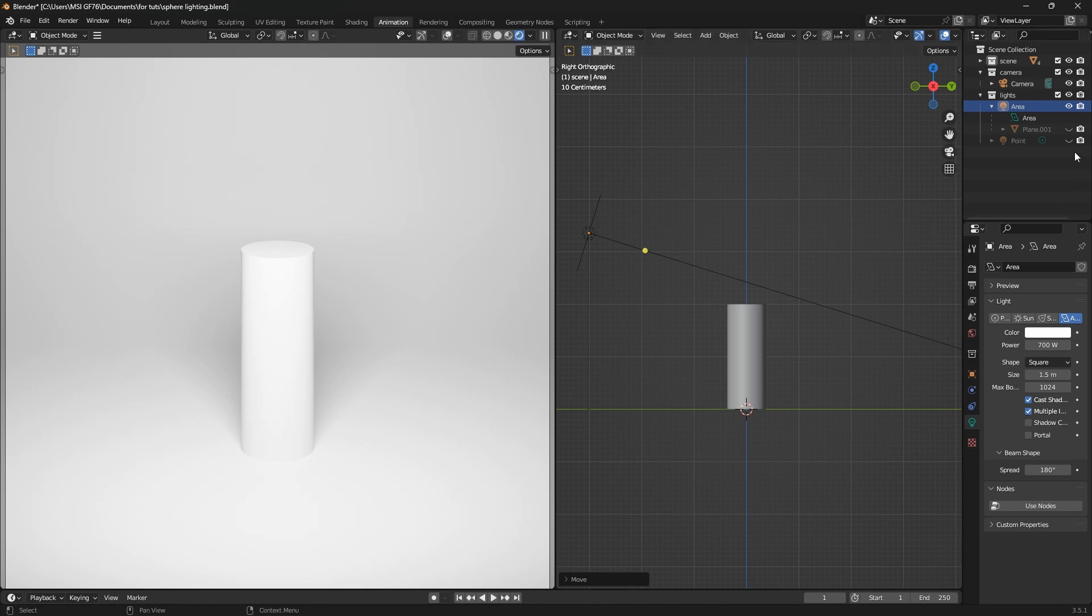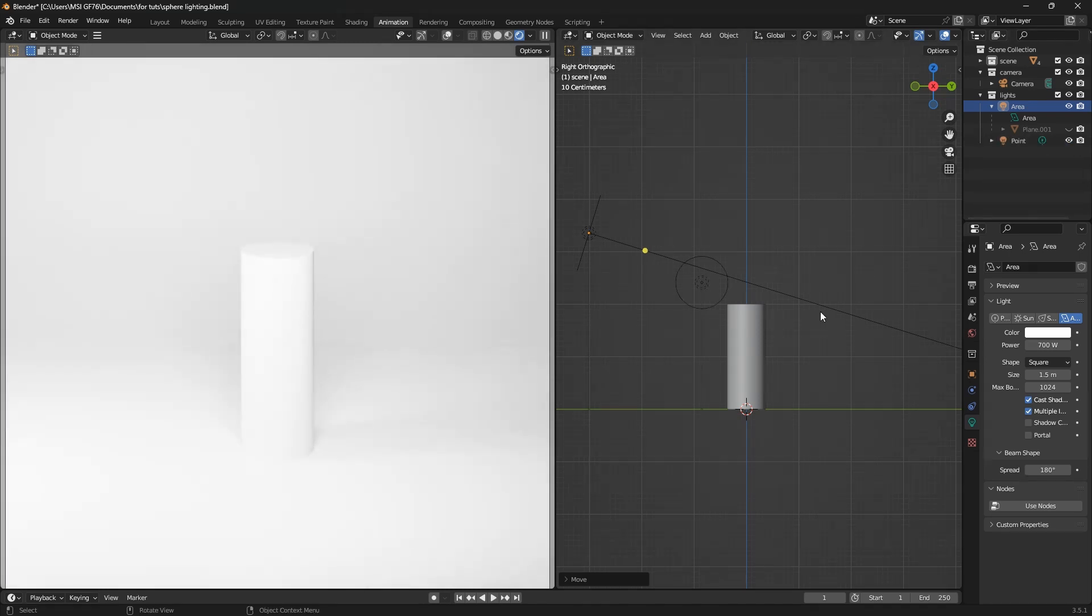What I can do now is create a point lamp. This will help me in creating the depth.